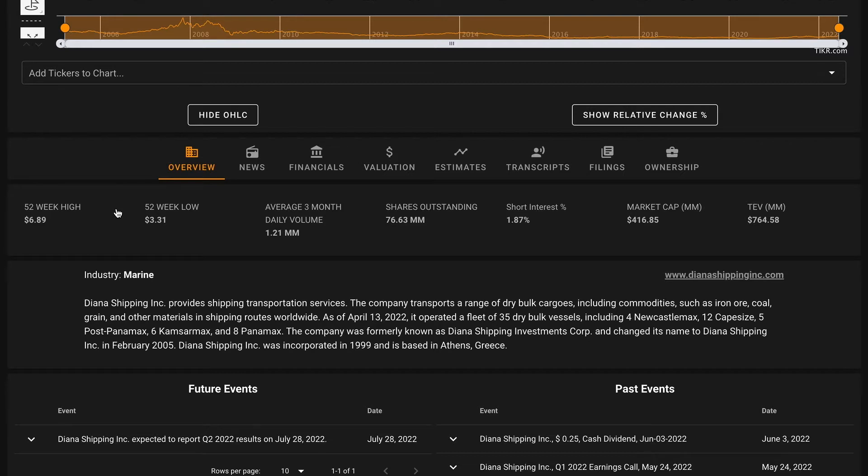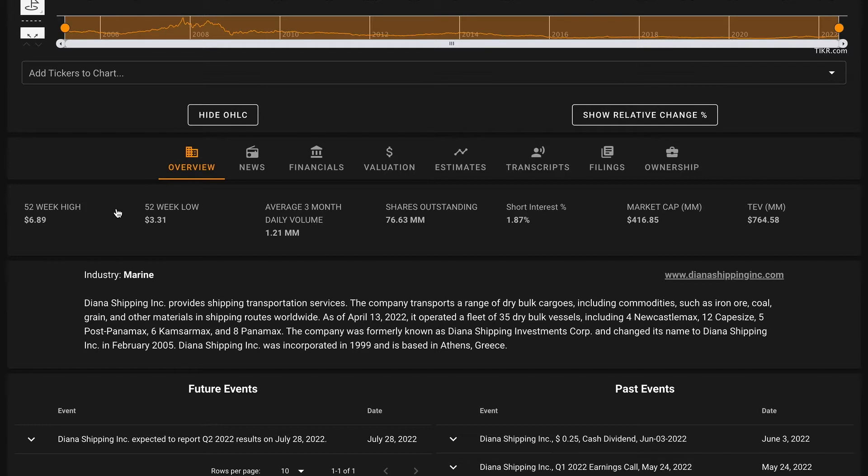As of April of this year it operated 35 dry bulk vessels. It also transports minor bulks including steel products, cement, and fertilizers through its dry bulk vessels. The company was formerly known as Diana Shipping Investments Corp and changed its name to Diana Shipping in February of 2005. Diana Shipping Inc. was incorporated in 1999 and is based in Athens, Greece.